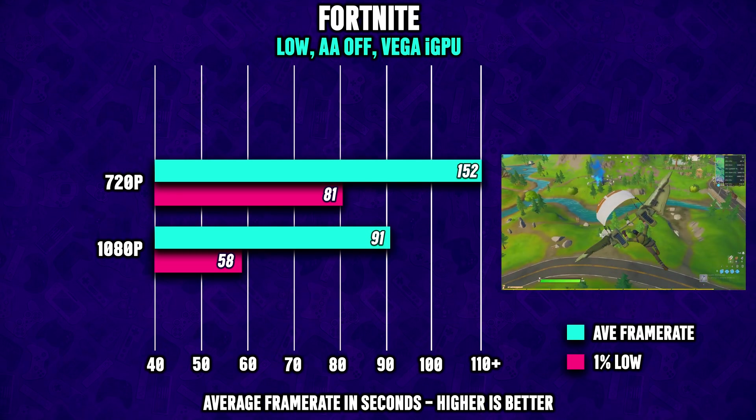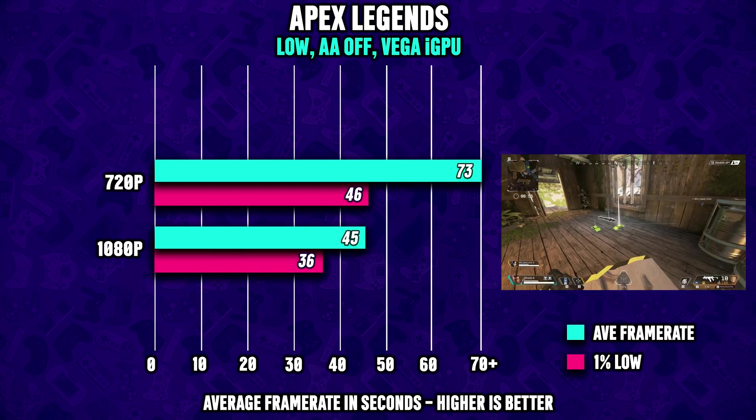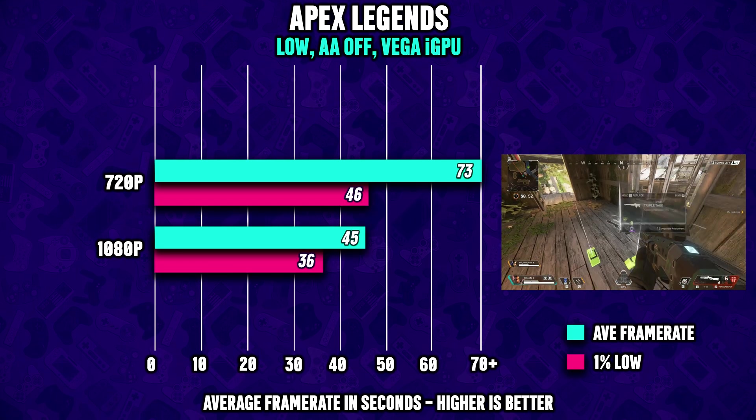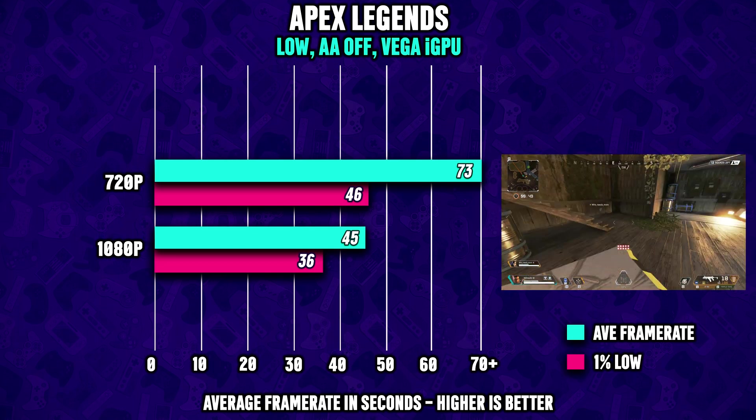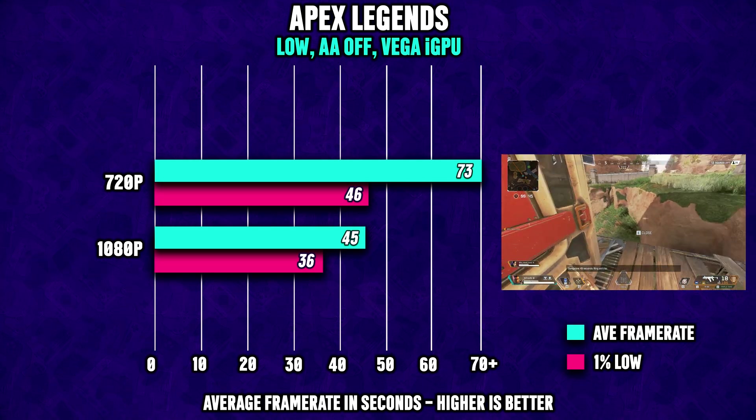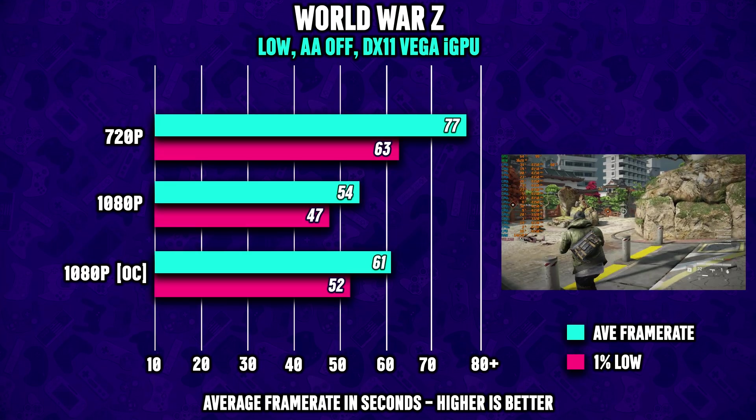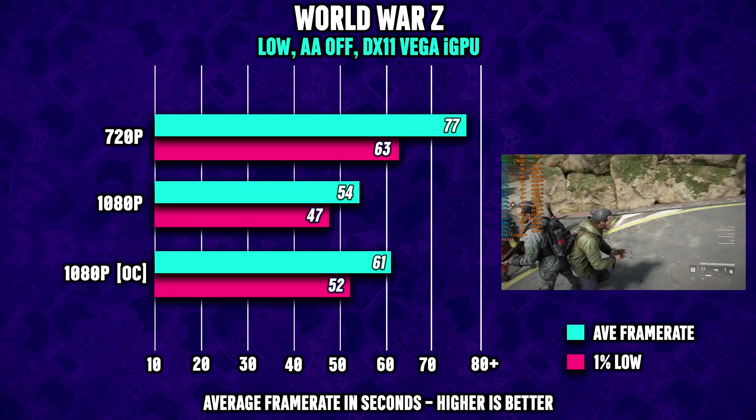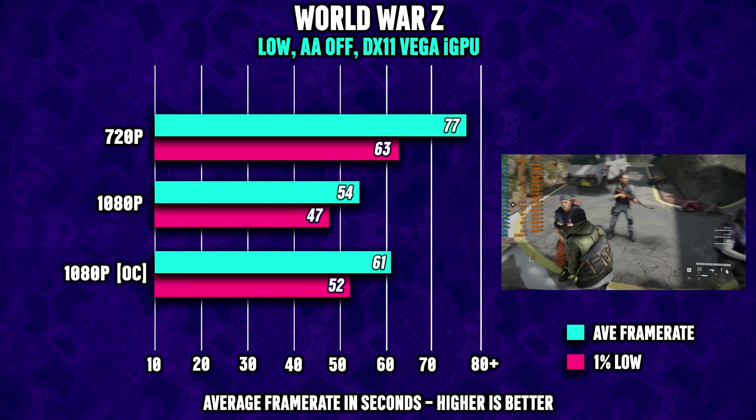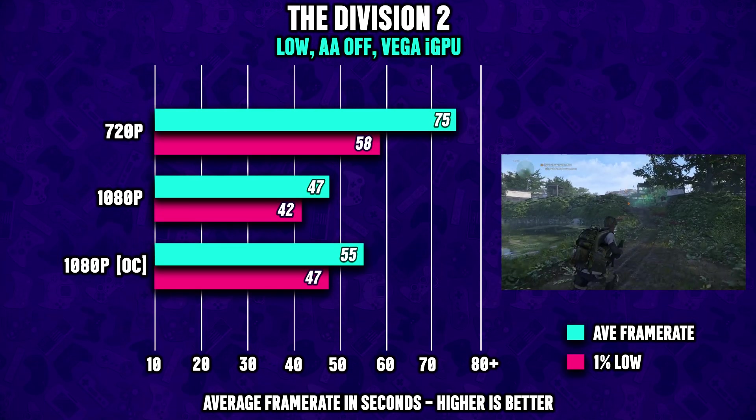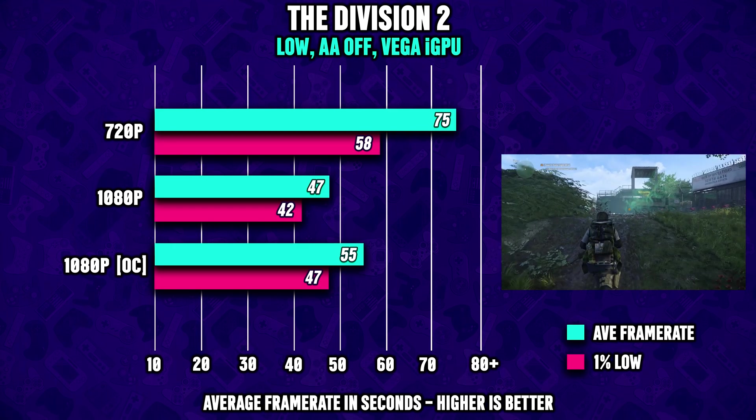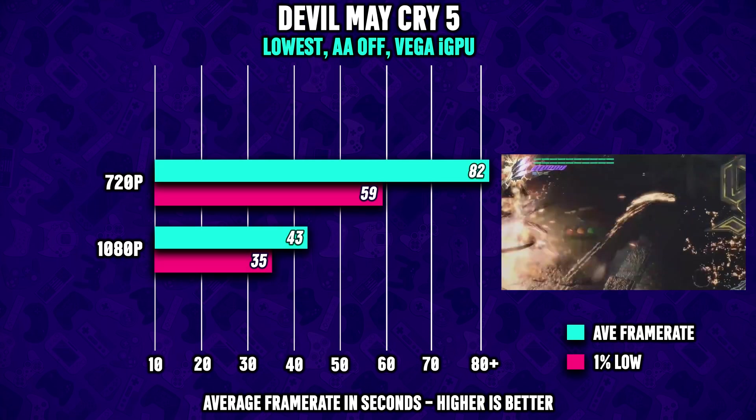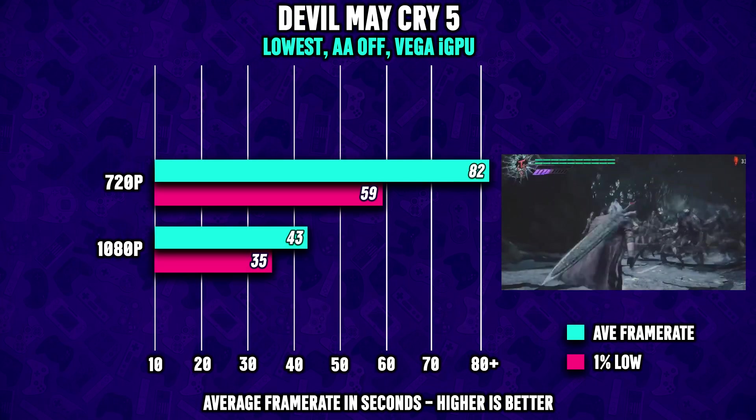Apex Legends also runs great if you're willing to drop the settings down to 720p. 1080p might also be possible if you do some overclocking. Speaking of overclocking guys, if you go for a beefier CPU cooler, with just a few clicks I was actually able to reach over 60 FPS in World War Z and again about 60 FPS in Division 2. This is definitely something worth considering.